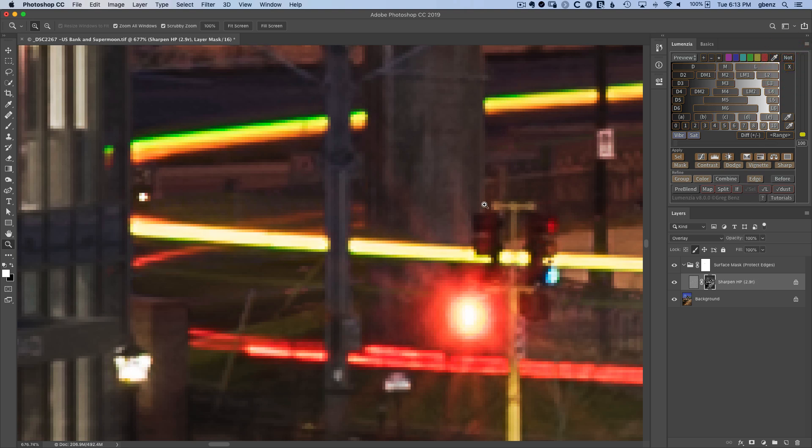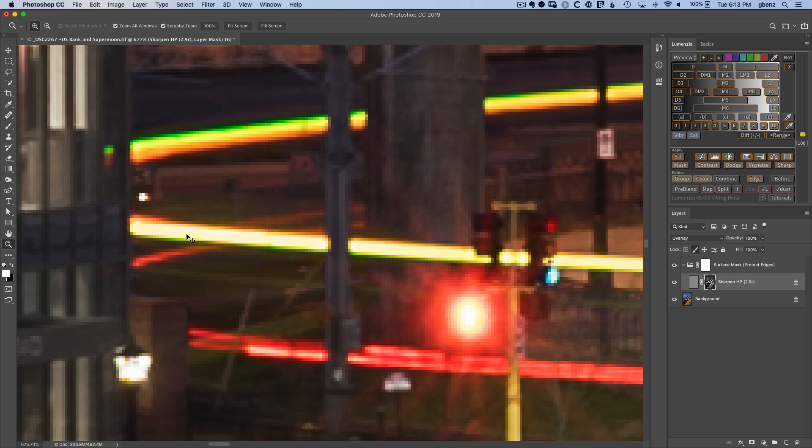I can toggle from before and after. And you can see how having that Blend If is going to help protect these bright colors from getting washed towards white.